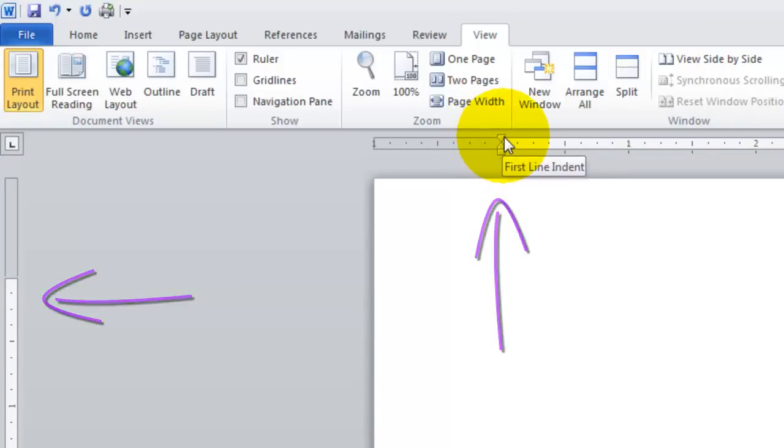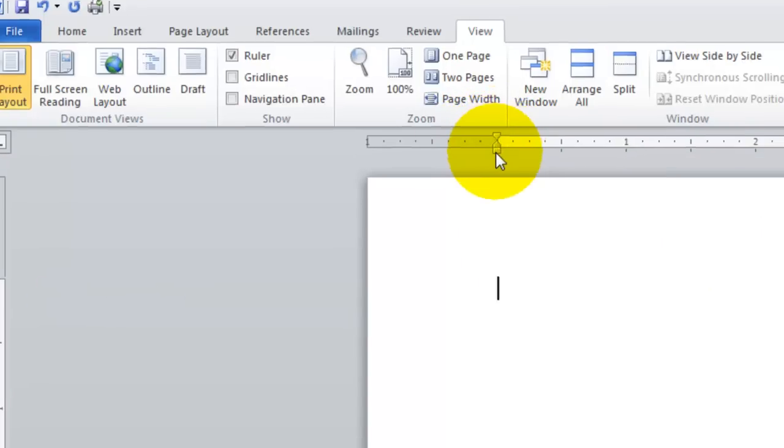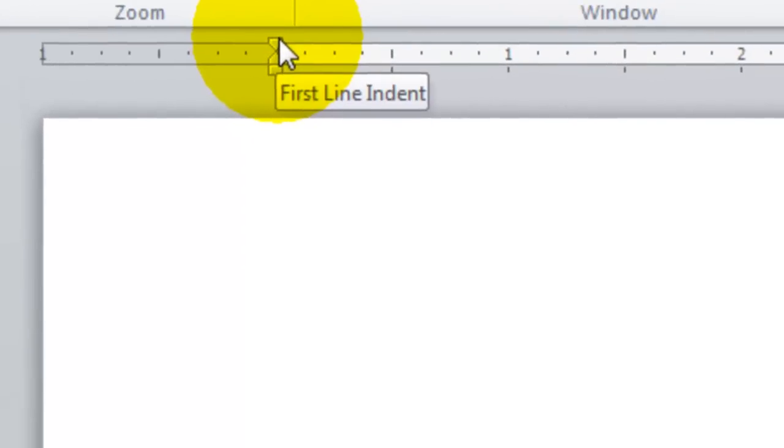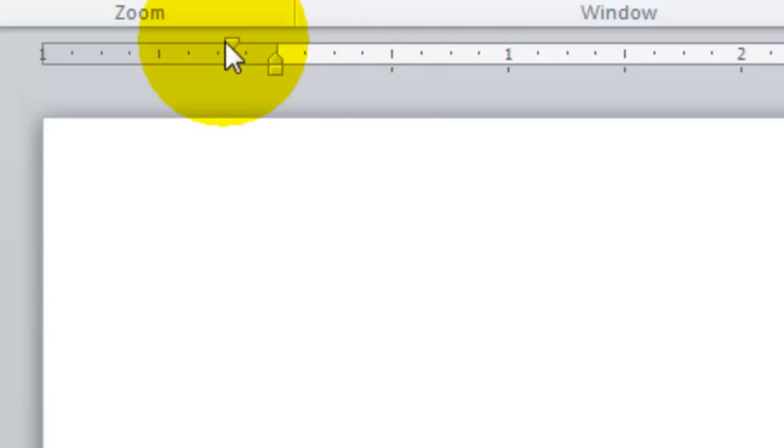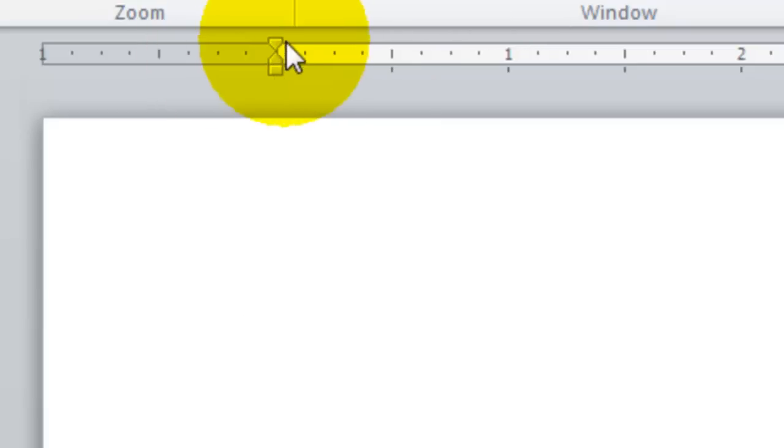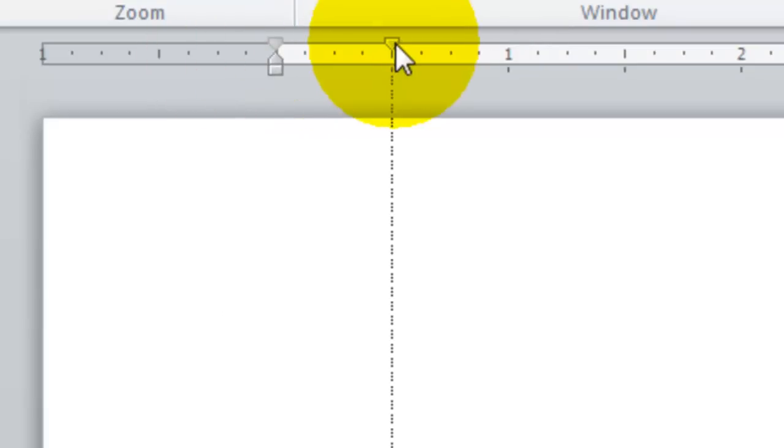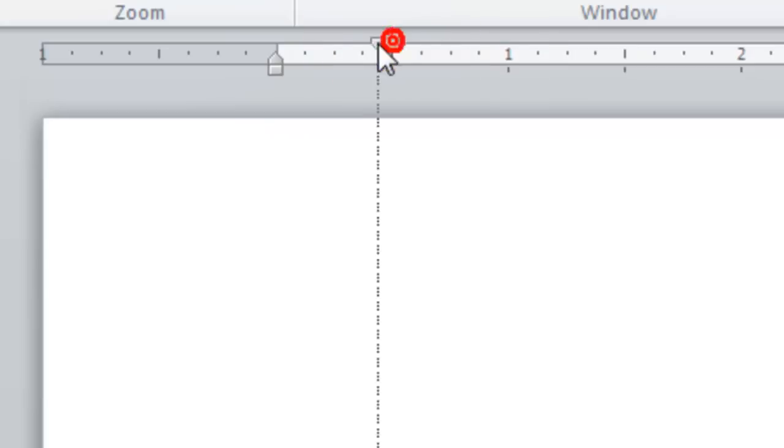In the very top, there are three components, and the top component is a first line indent. That's the first line that you type in your project. You can change the indent of that one to choose to begin the indent anywhere that you'd like.